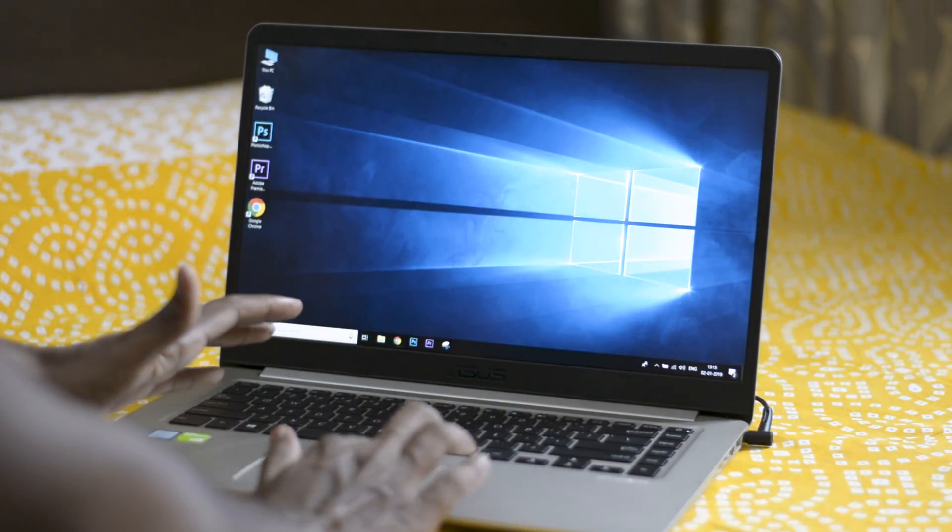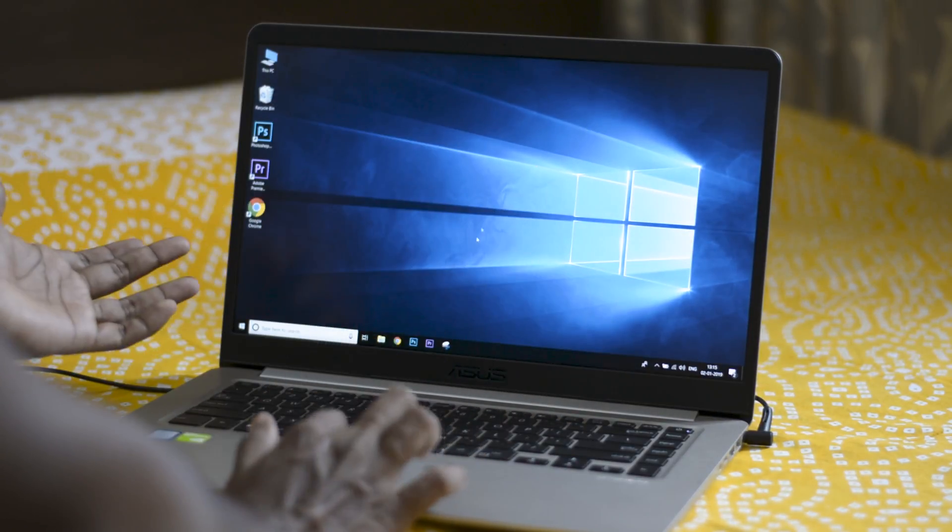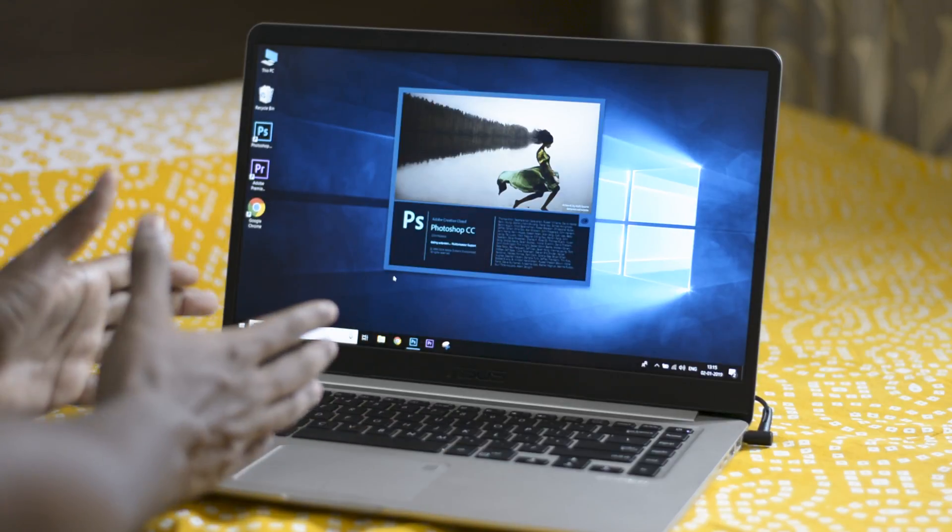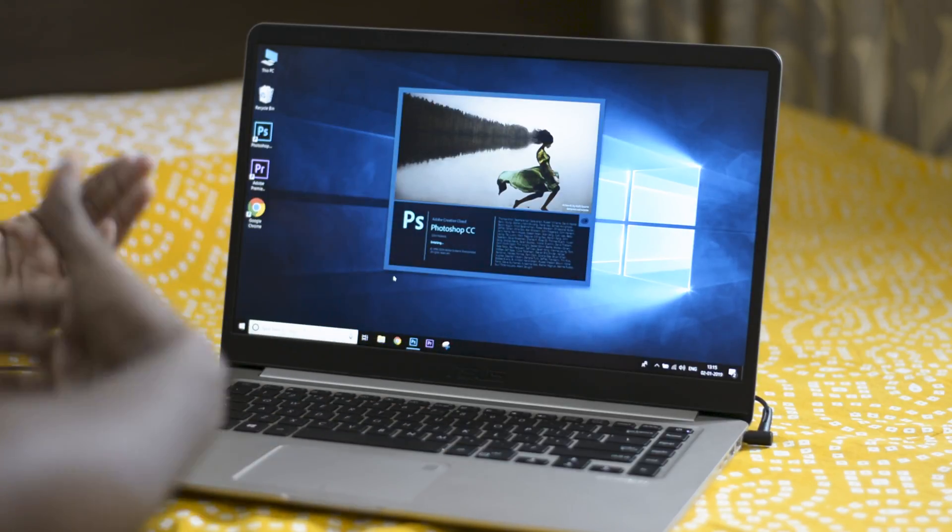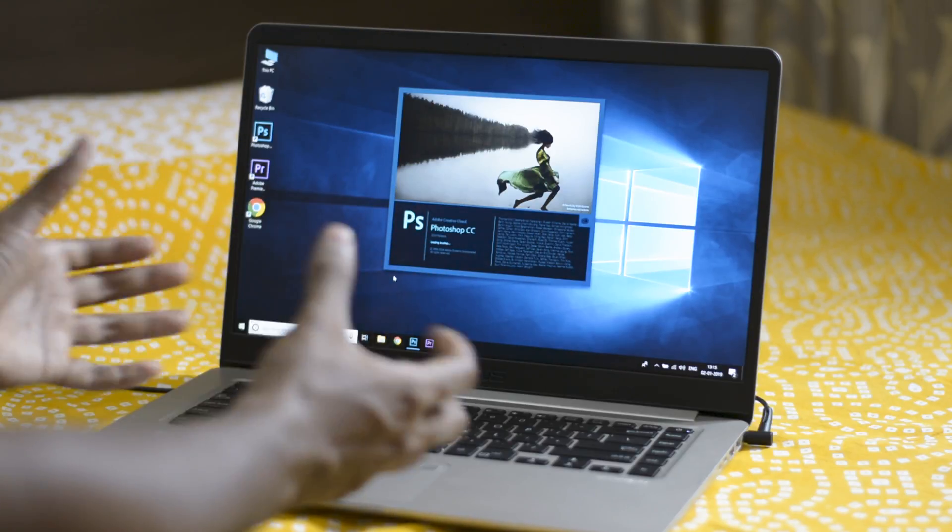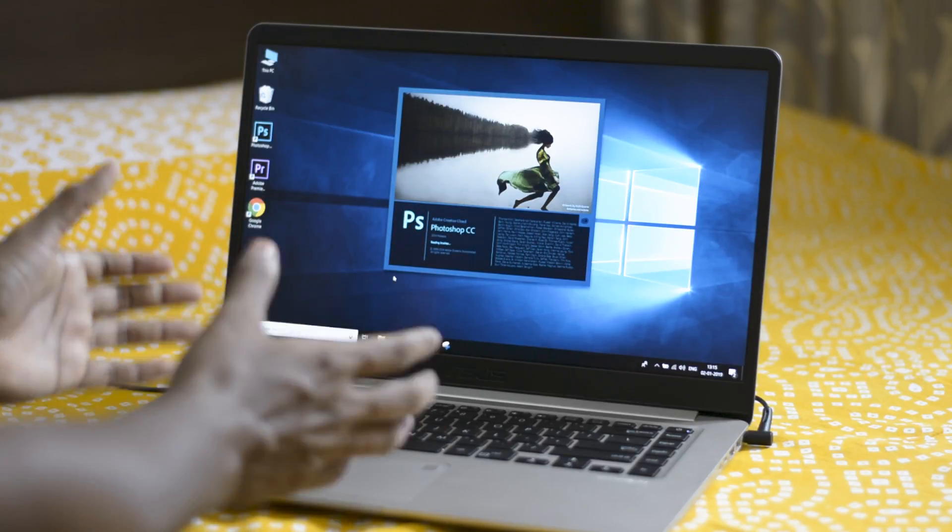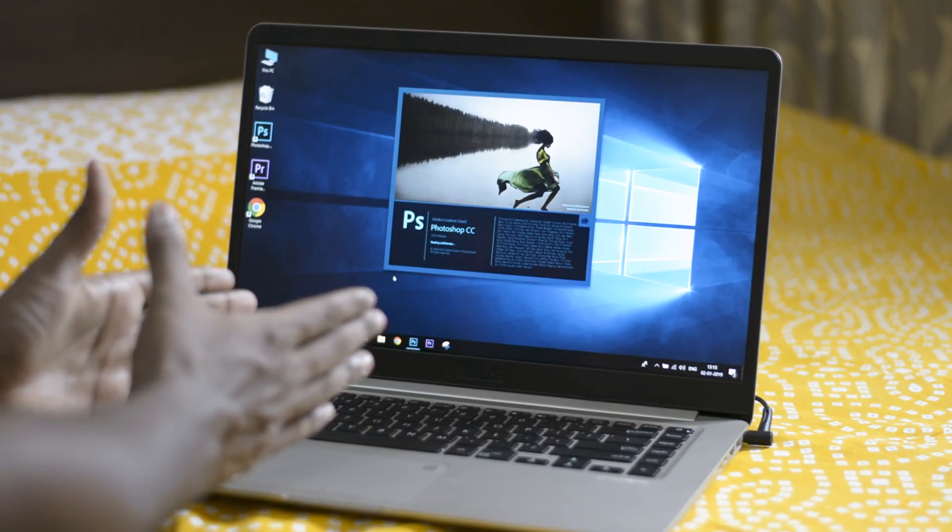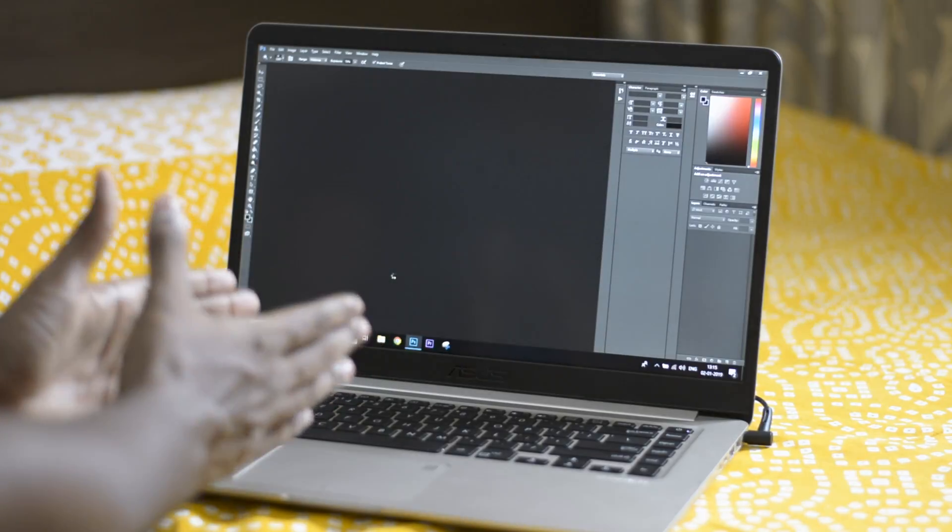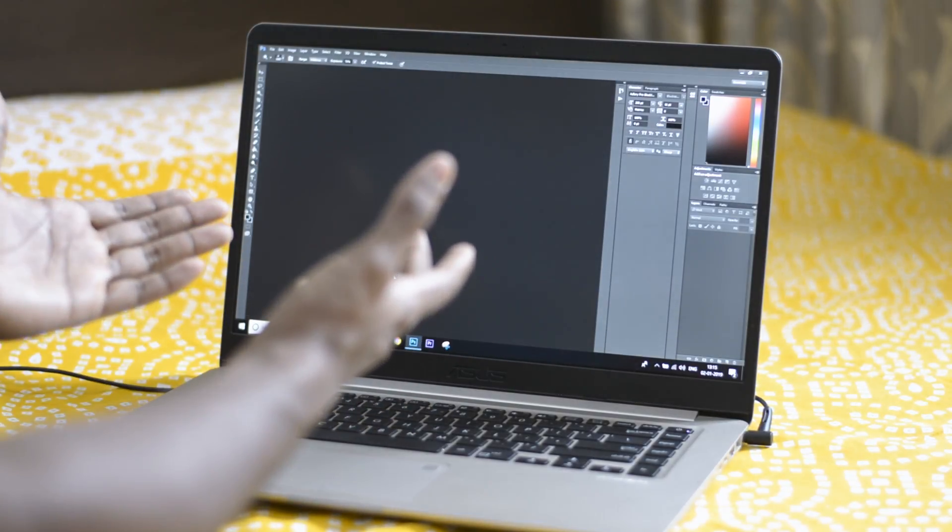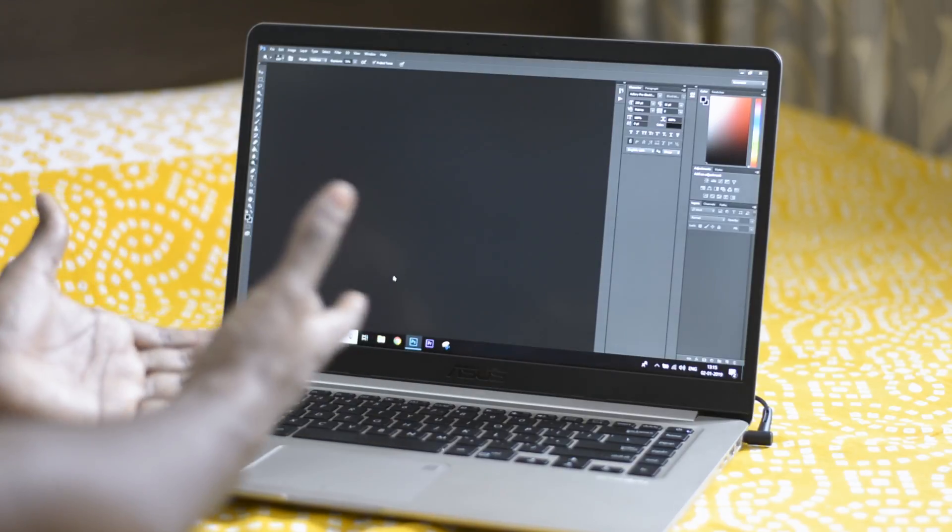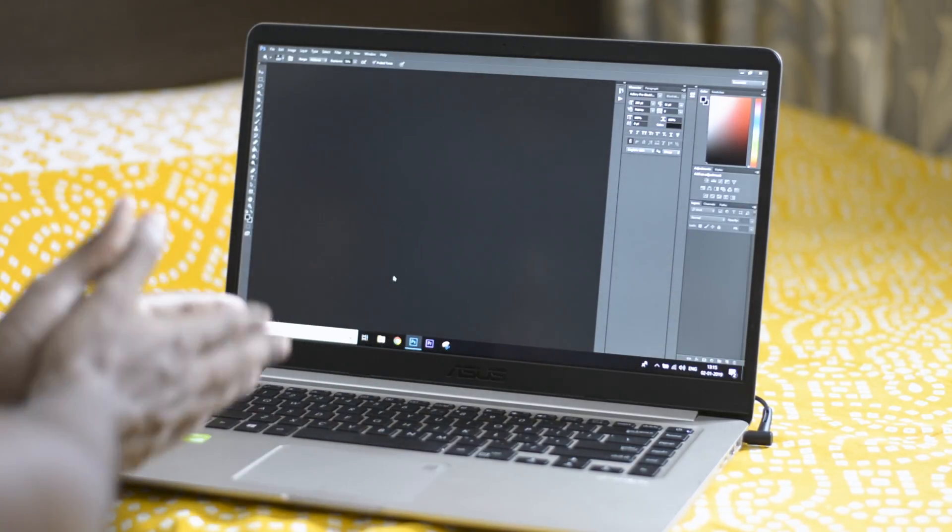Now I'll just open another intensive application like Photoshop here. Just take a look at how long it will take to open up. This here is the final test and you will understand how slow your computer will be if you have a mechanical hard drive. As you can see here, it has taken more than 10 to 15 seconds for Photoshop to open.